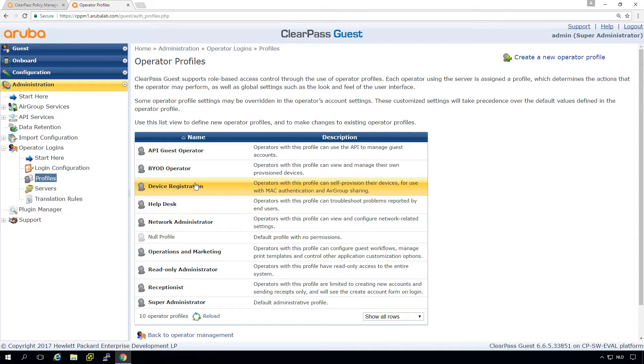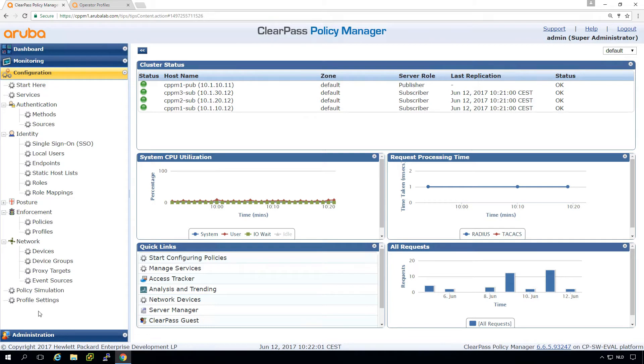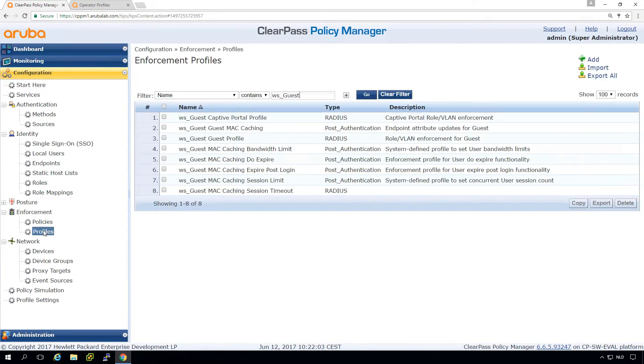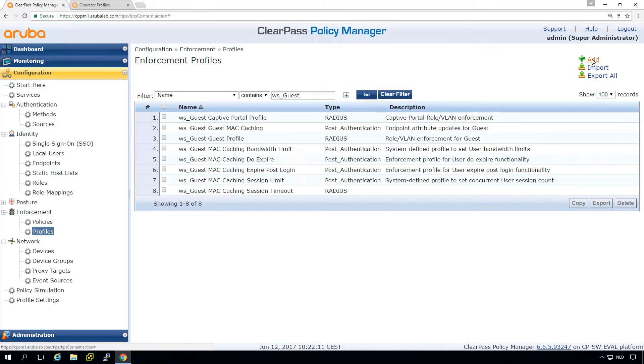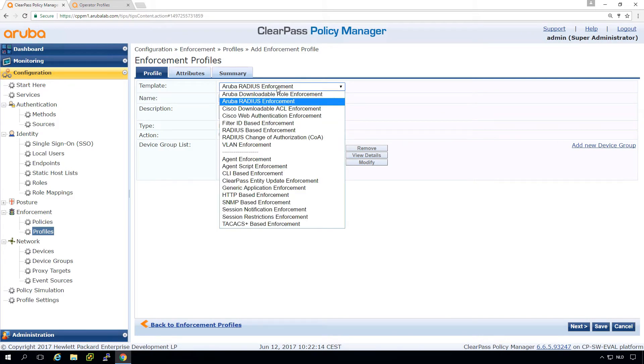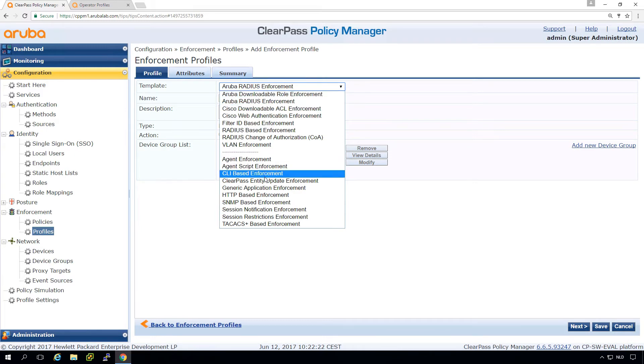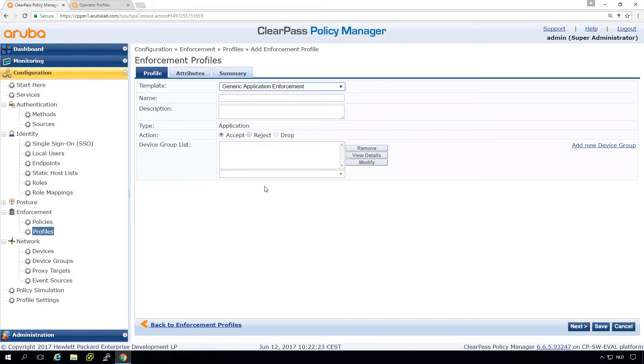So let's try that. Go to our ClearPass policy manager. We need to go, like always, to the profiles. And here we need to create some new enforcement profiles. So we go to add. And in this case, it is an application enforcement. So we use ClearPass for the authentication and then we return an application enforcement back to ClearPass.